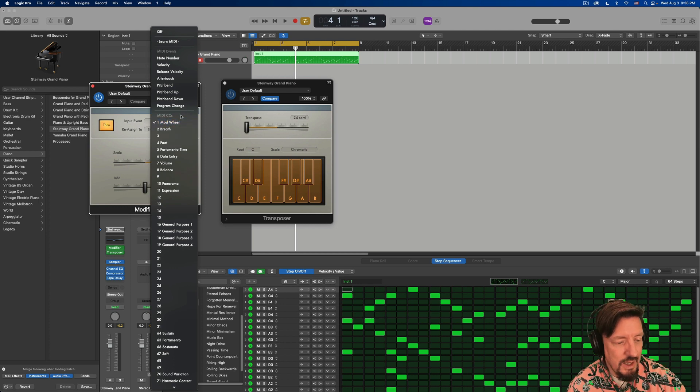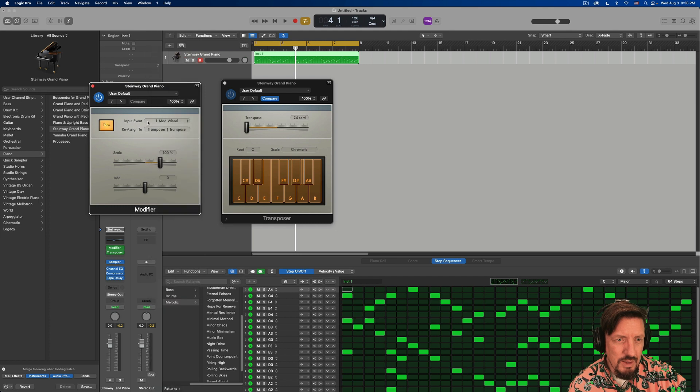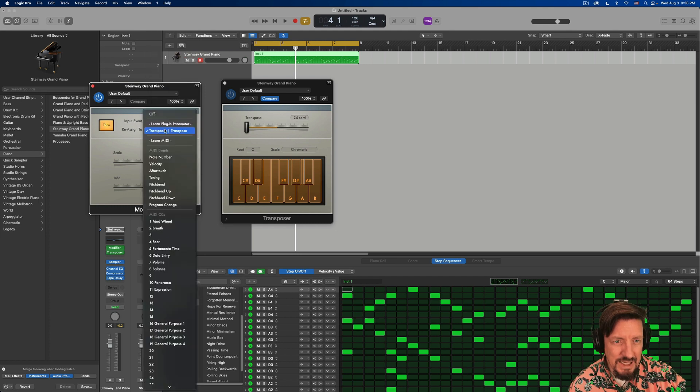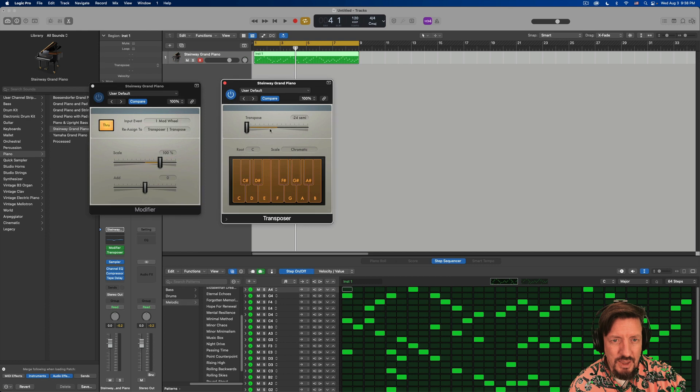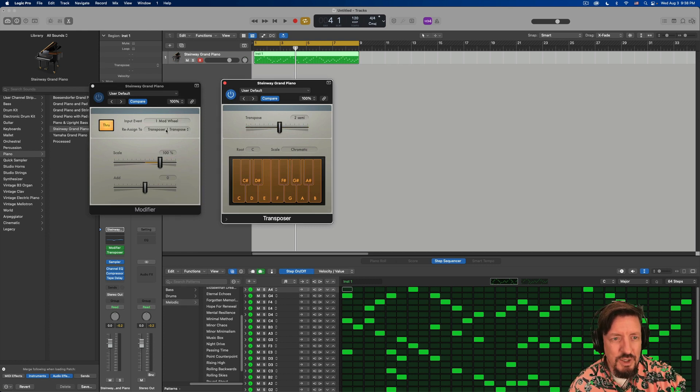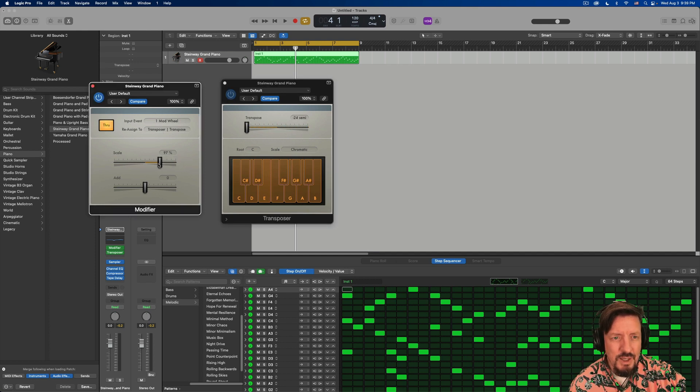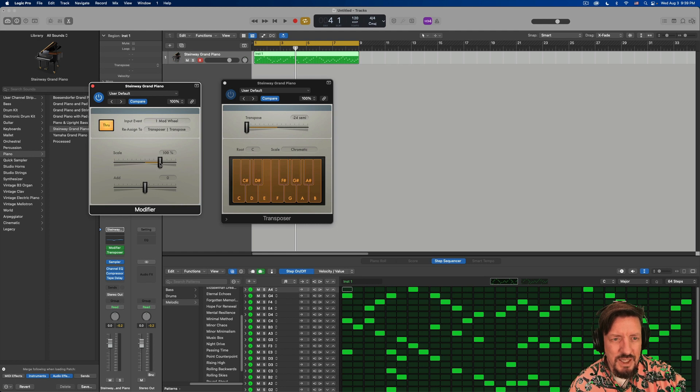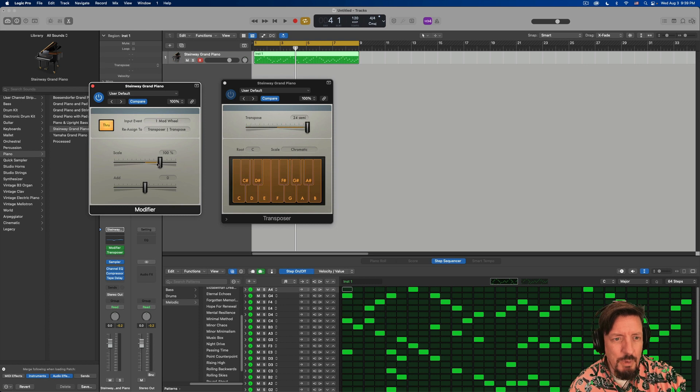So then anytime I move my mod wheel, well, I had to assign it by learning the plugin parameter. And then I just moved this. So then my mod wheel is attached to my transposition and starts at 200, which is really extreme. So you can move it down to 100%. And then it's nice and smooth from top to bottom of the mod wheel.